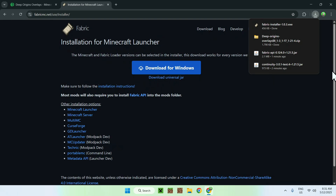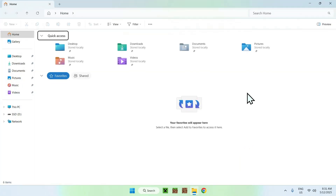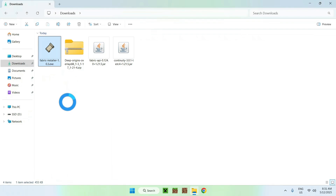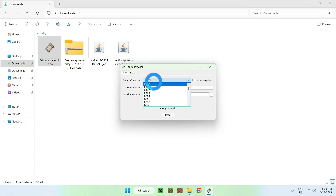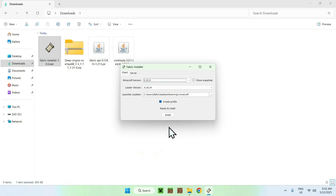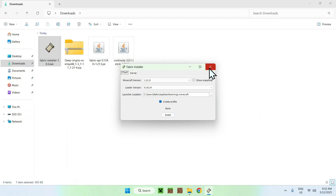Go ahead and minimize or close your web browser, then go to your File Explorer to access your Downloads folder. Double-click the Fabric installer. Once you have this window, go to the Minecraft version and choose the same version you chose — I'll choose the latest one again. Then just click Install. Click OK and close.